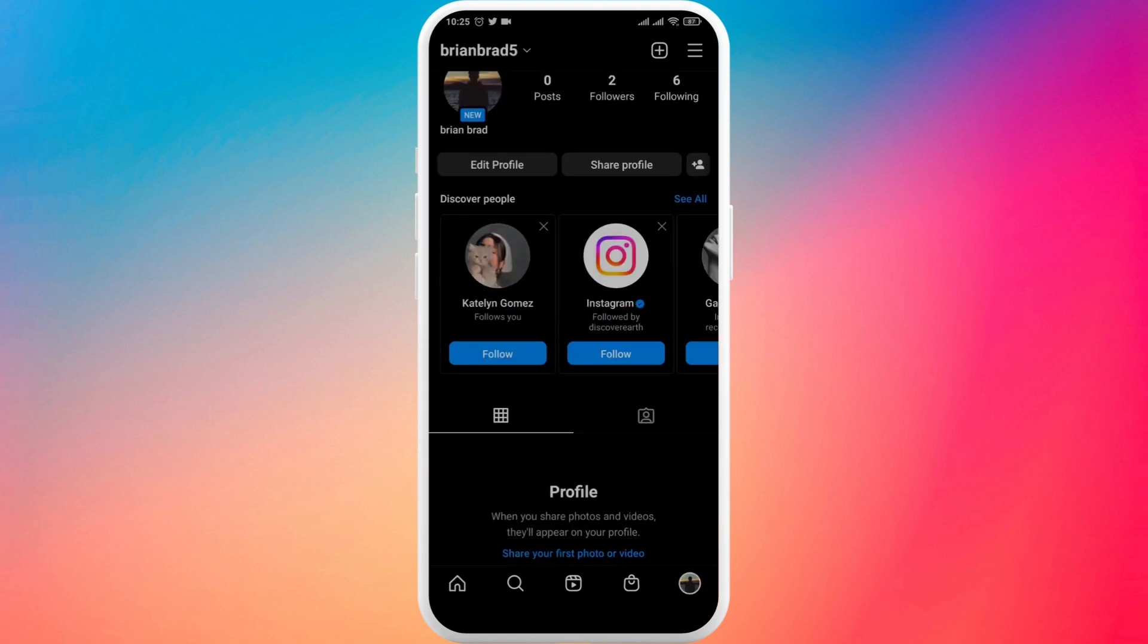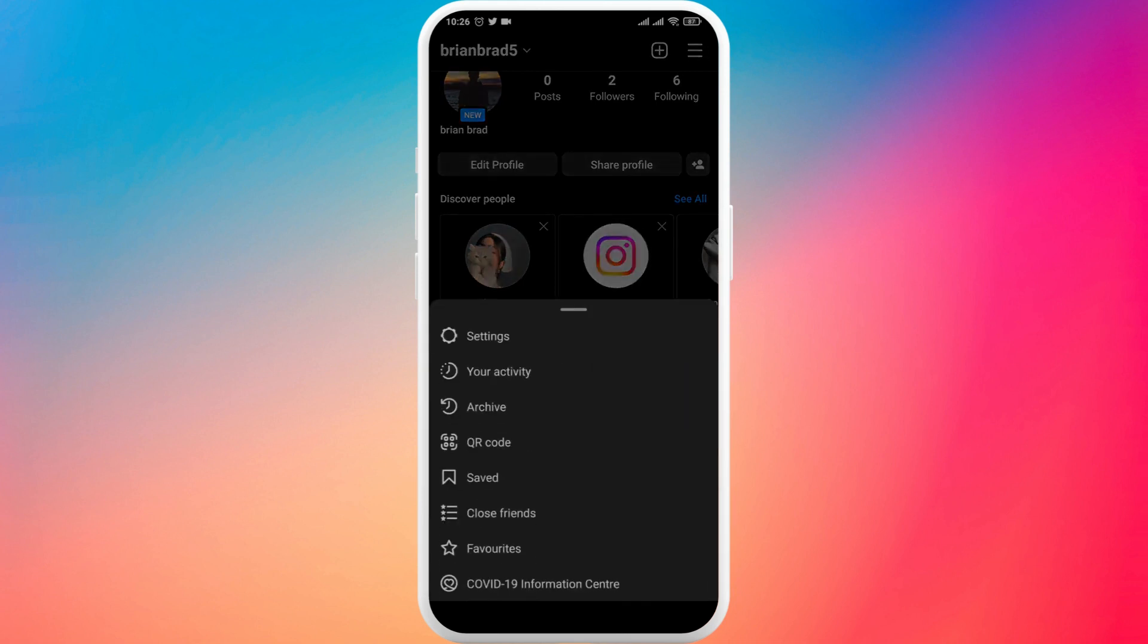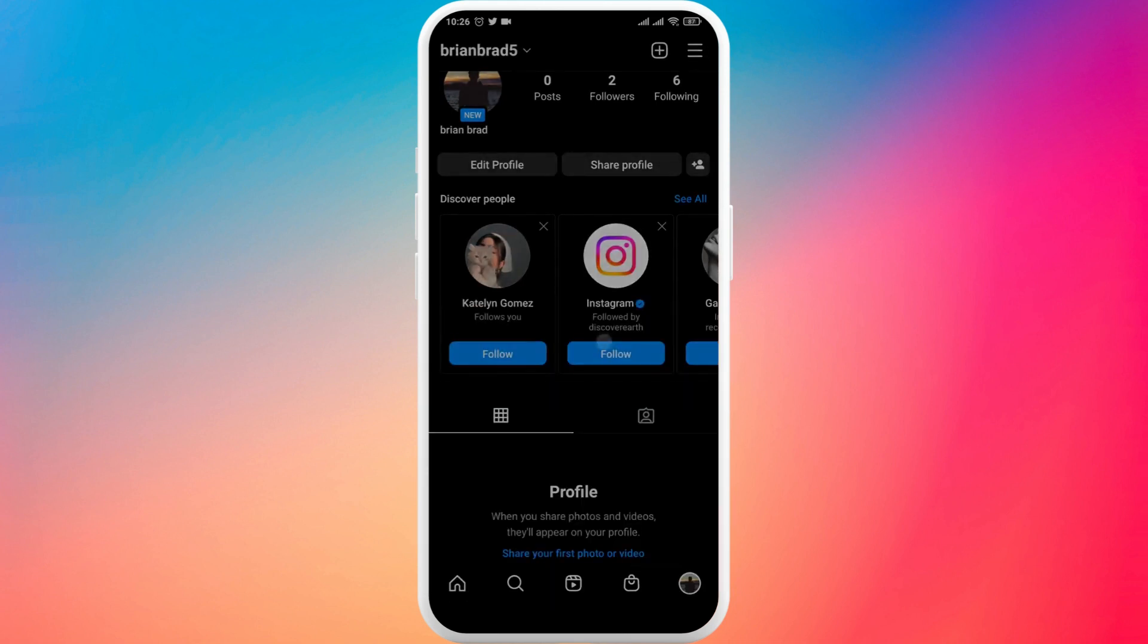So to get to a business account you simply tap on the three lines on the top right. Tap on settings.